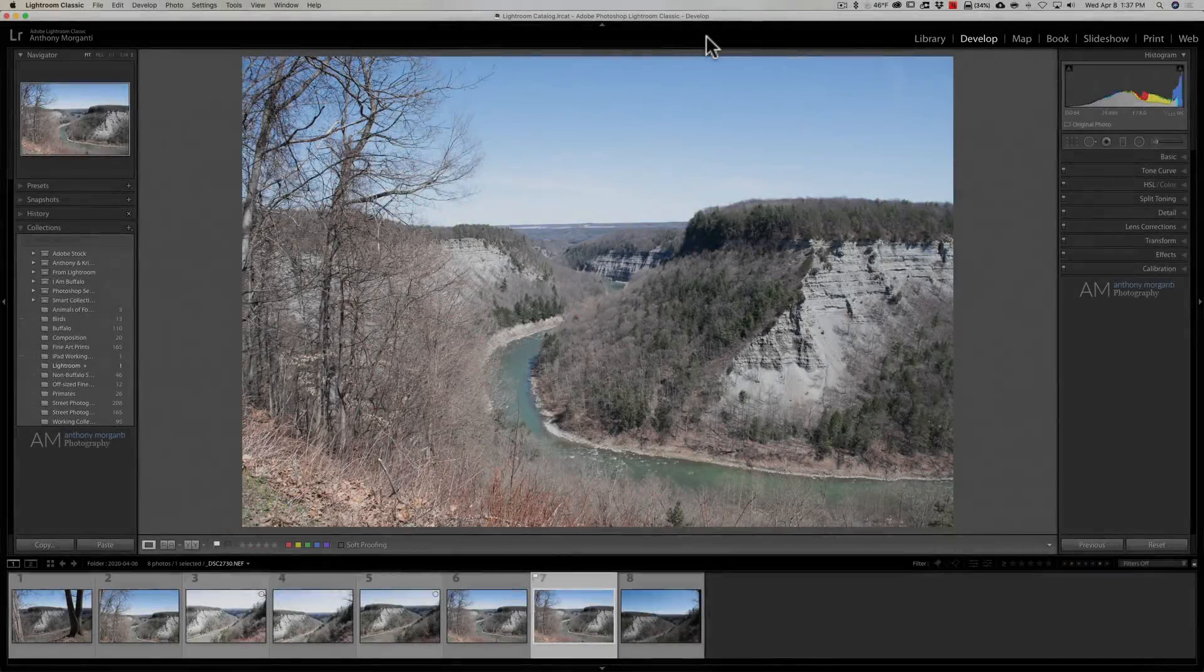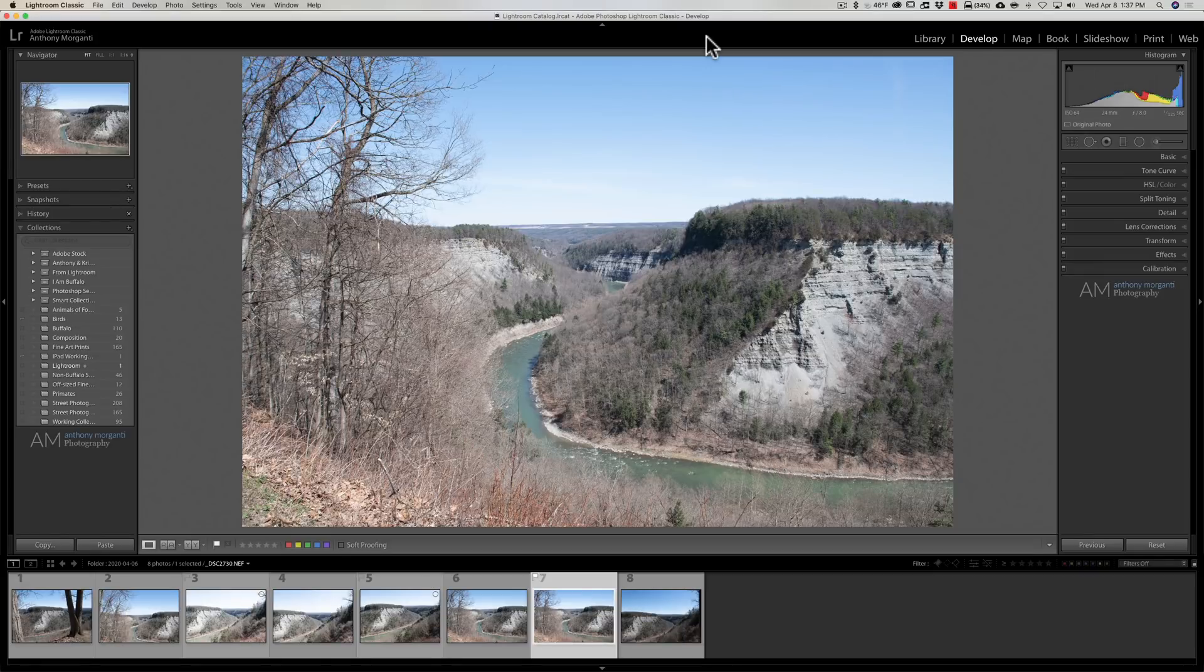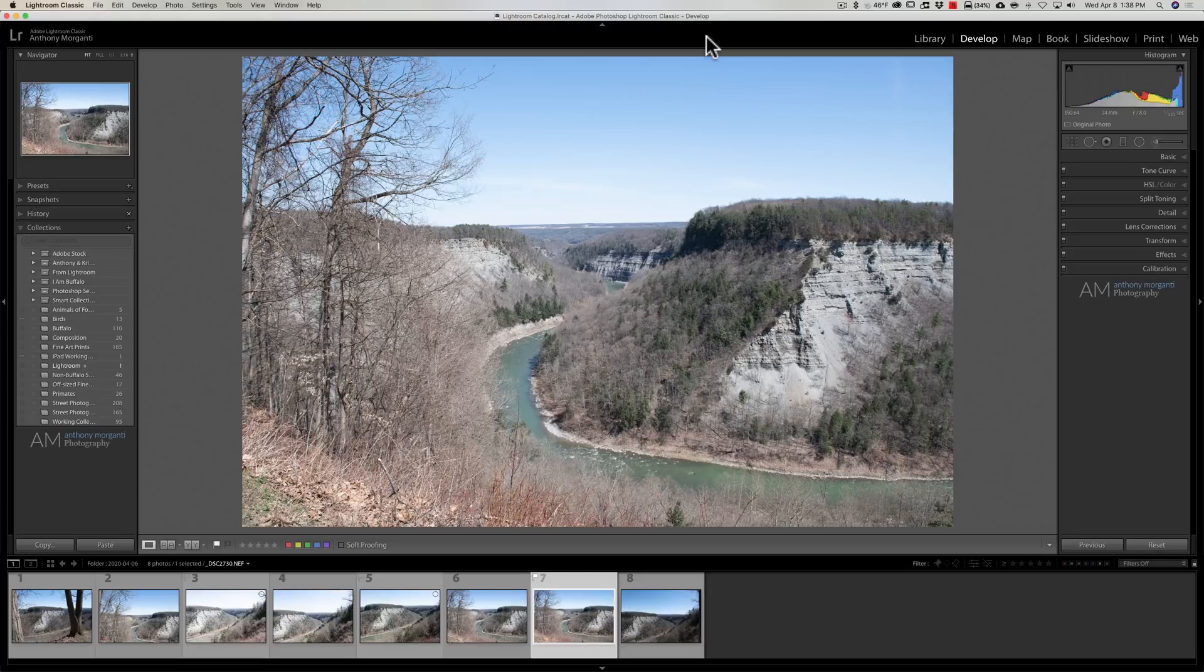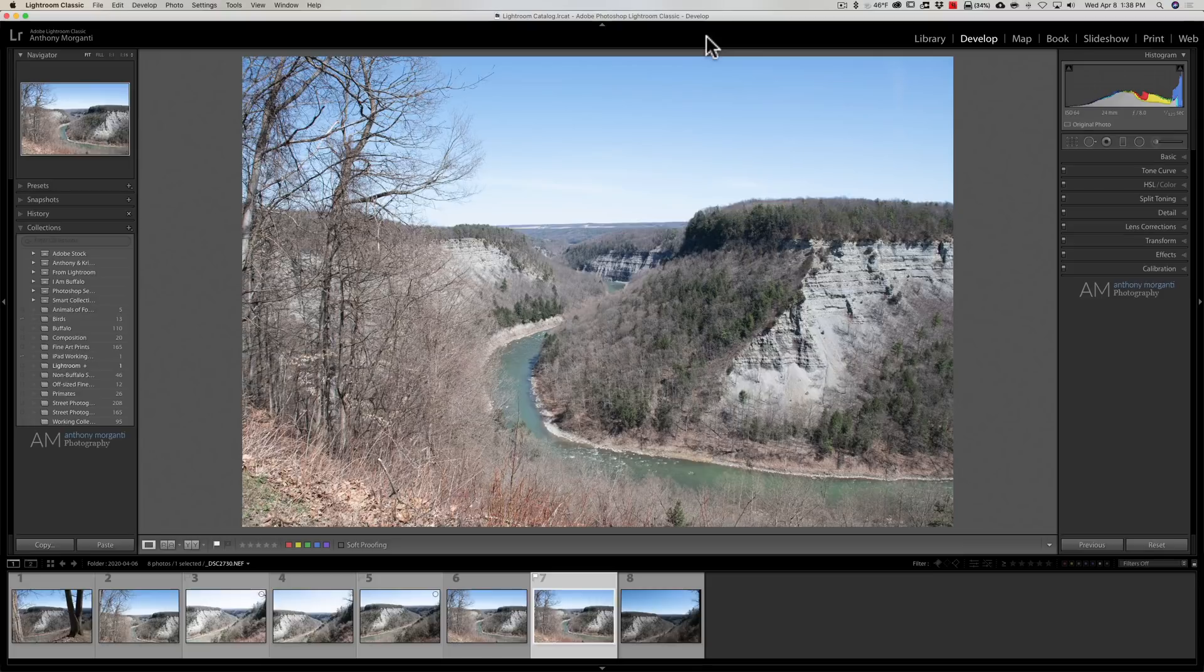Hey guys, this is Anthony Morganti. I am mr. photographer.com. Recently, whenever I've posted a Luminar 4 how-to video, several people have commented asking me if I could do a video demonstrating how I use Luminar 4 as a Lightroom plug-in, specifically they're wondering what my workflow is.